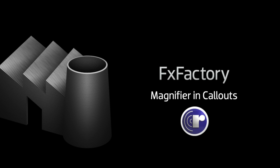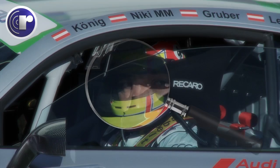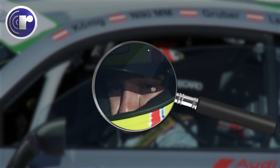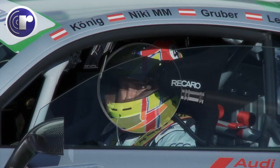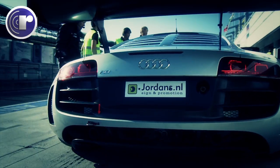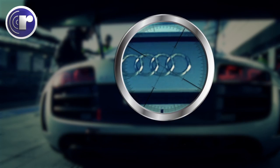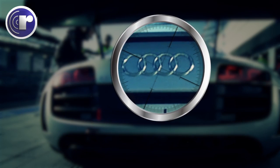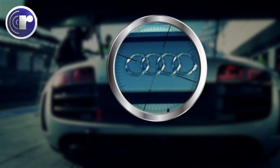In this tutorial, I'd like to show you the magnifier feature in Ripple Training Callouts. Callouts are a set of animated effects that will give you some exciting ways to feature certain parts of your footage.